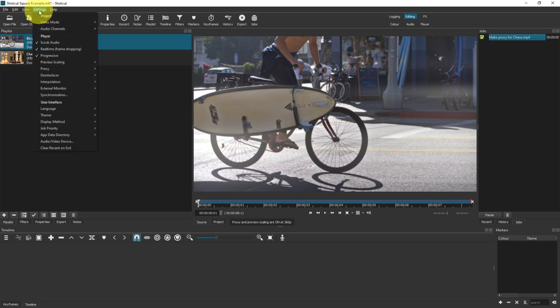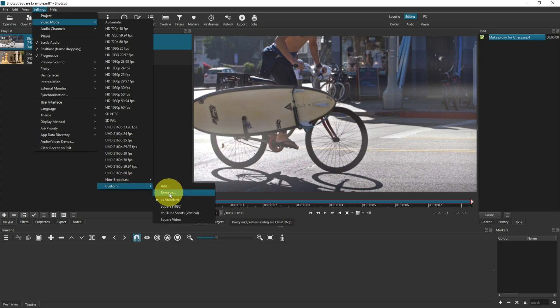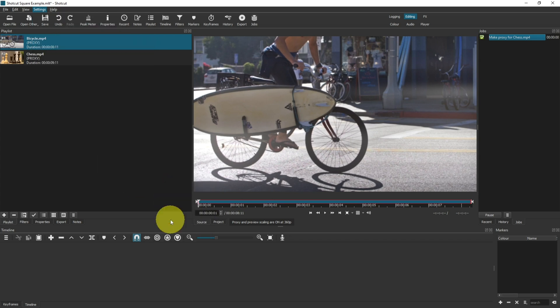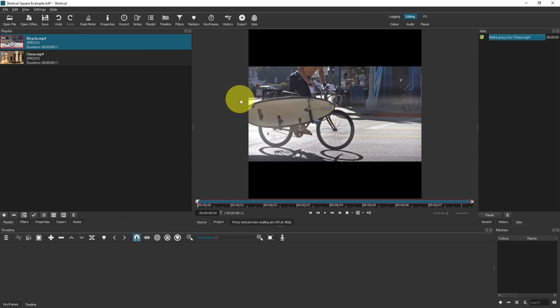This is not what we want here. So come up to settings, click on video mode, and go back to your custom, which in the example I just showed you is square video. This now resizes your video to fit, so nothing is being missed off.